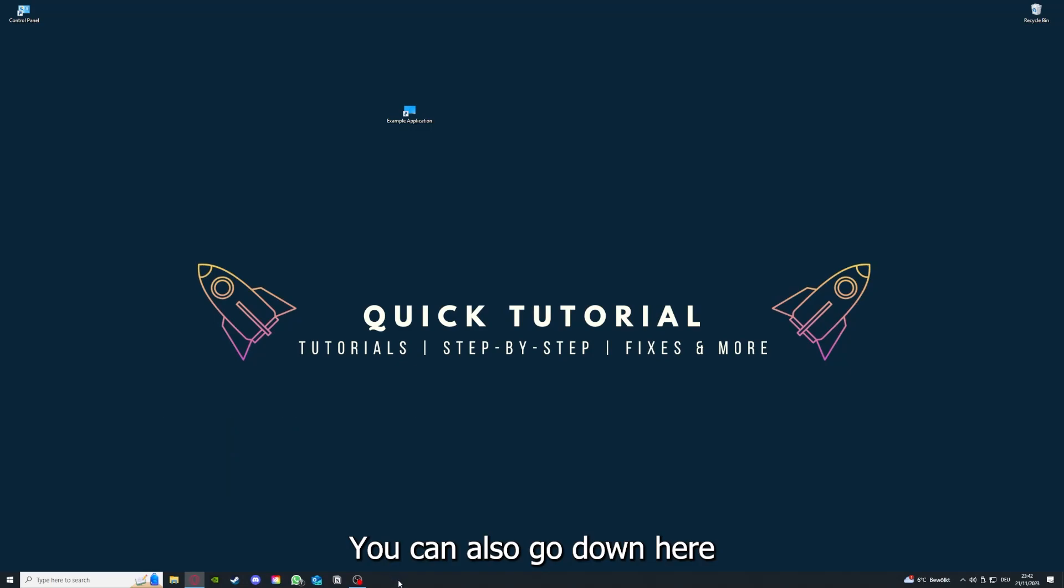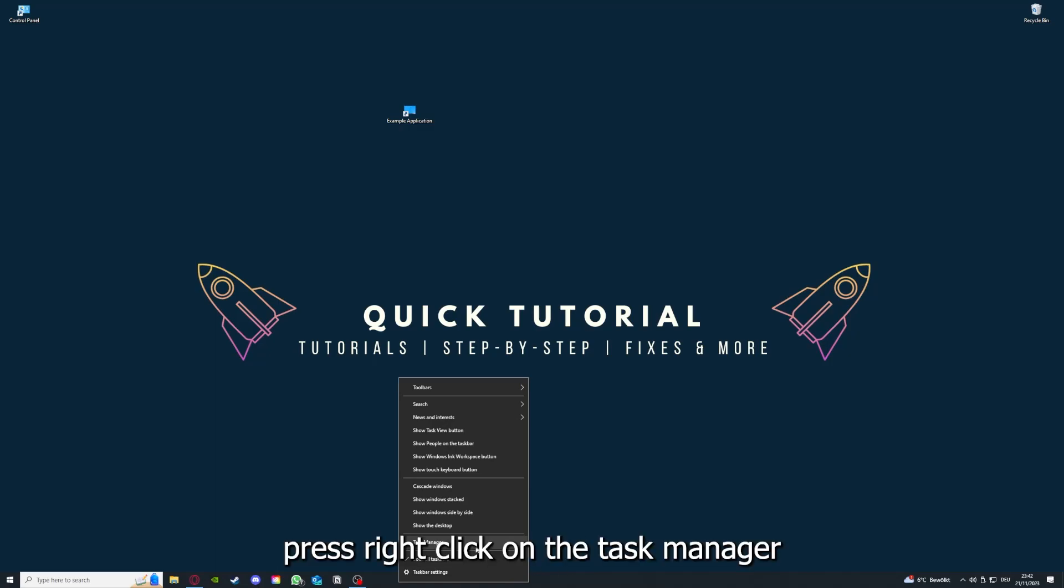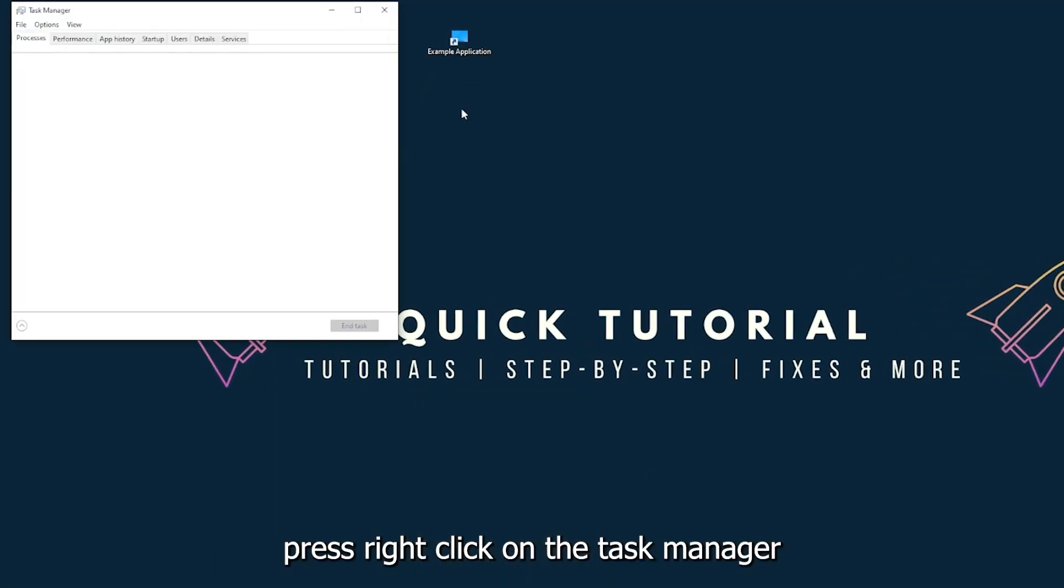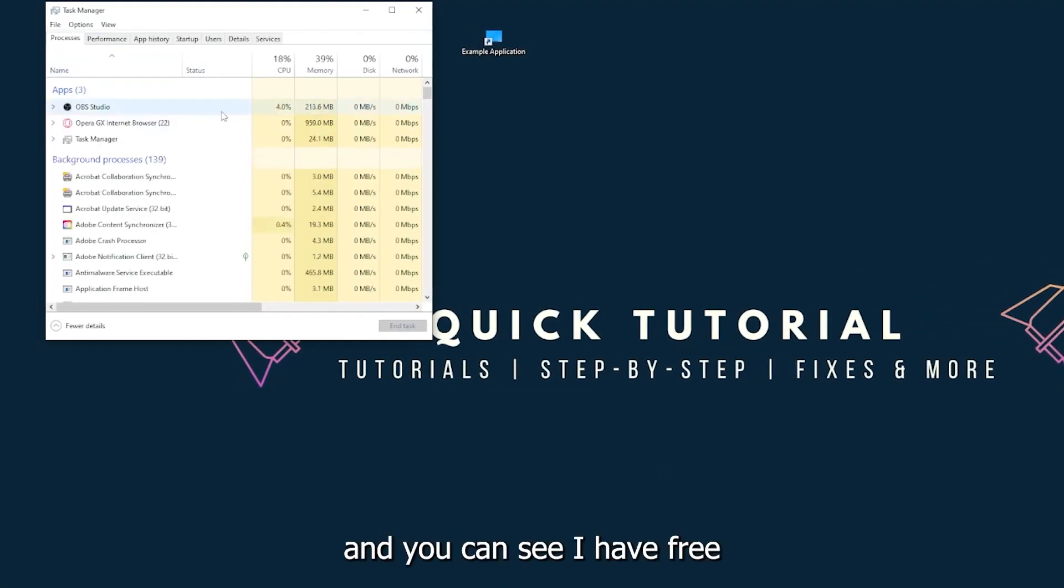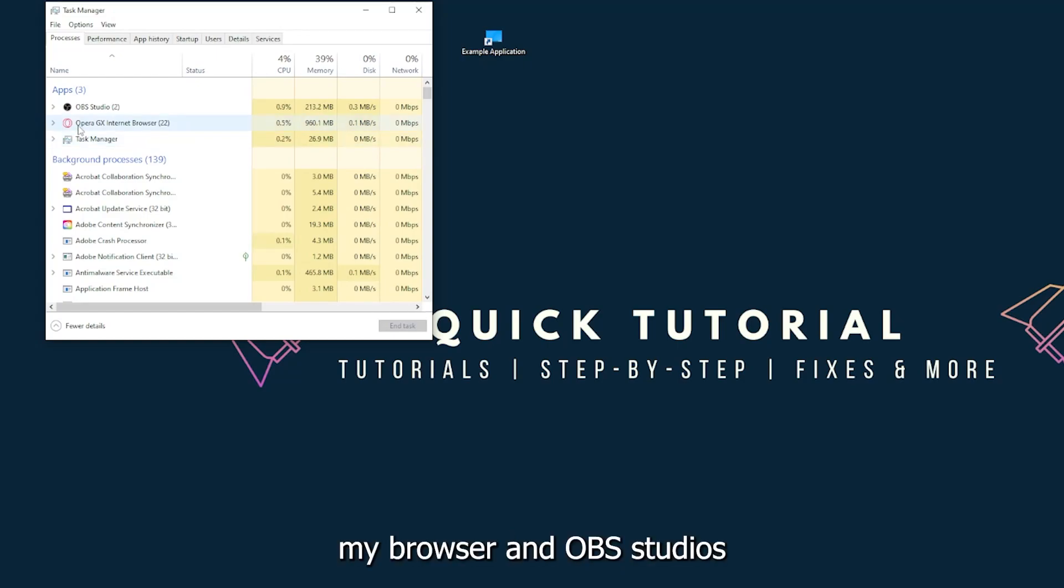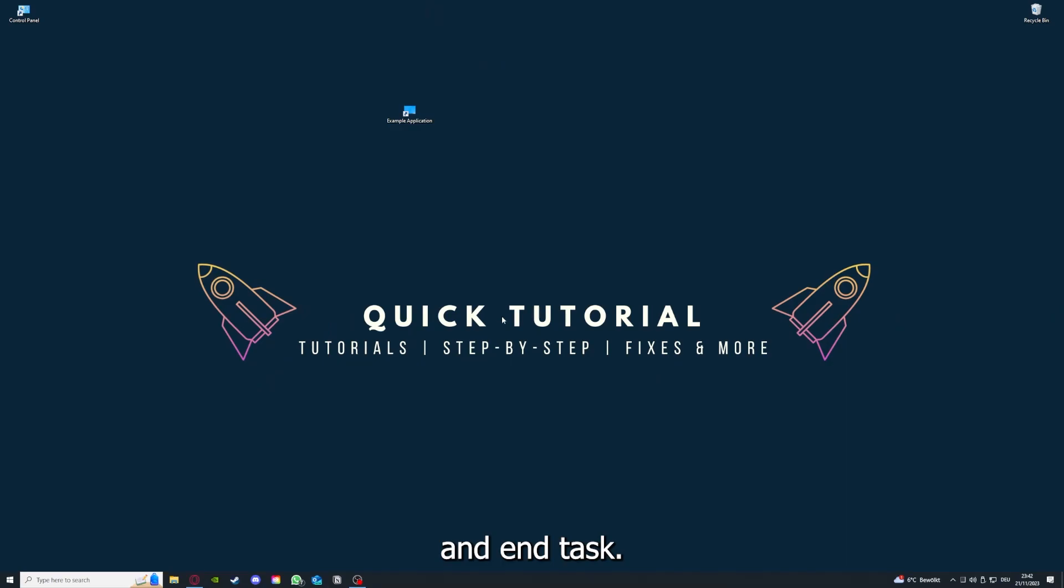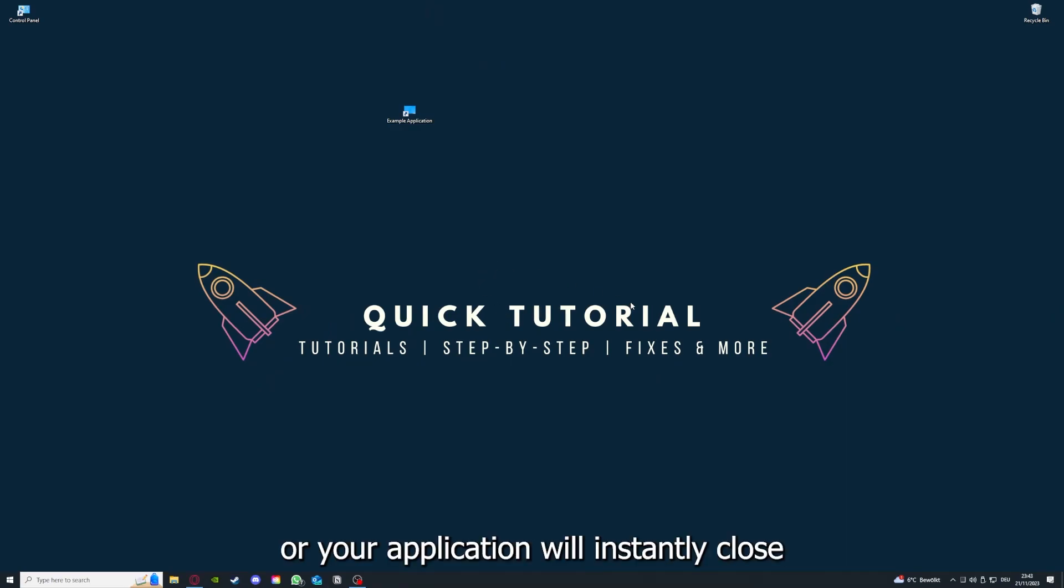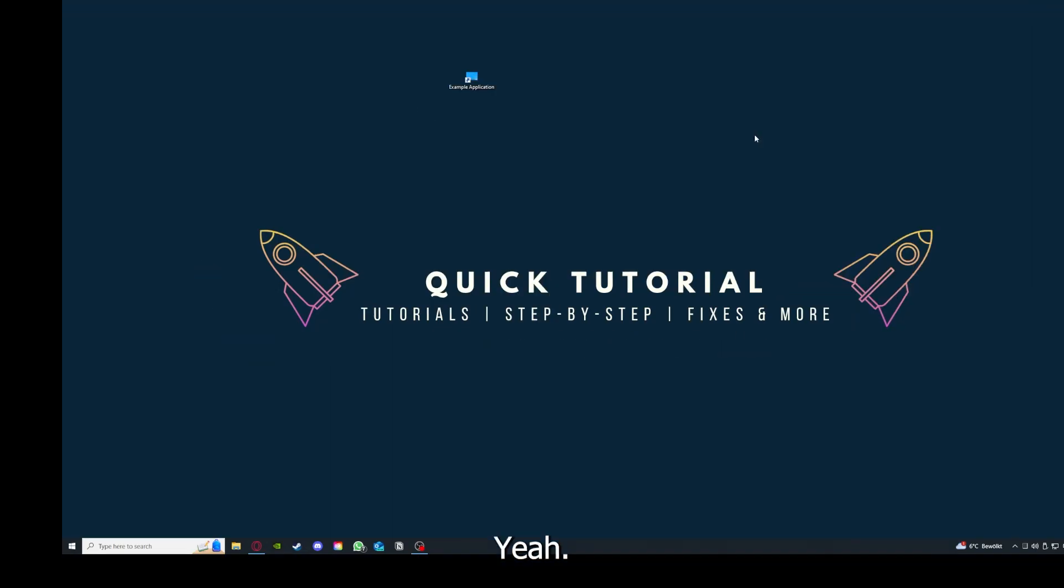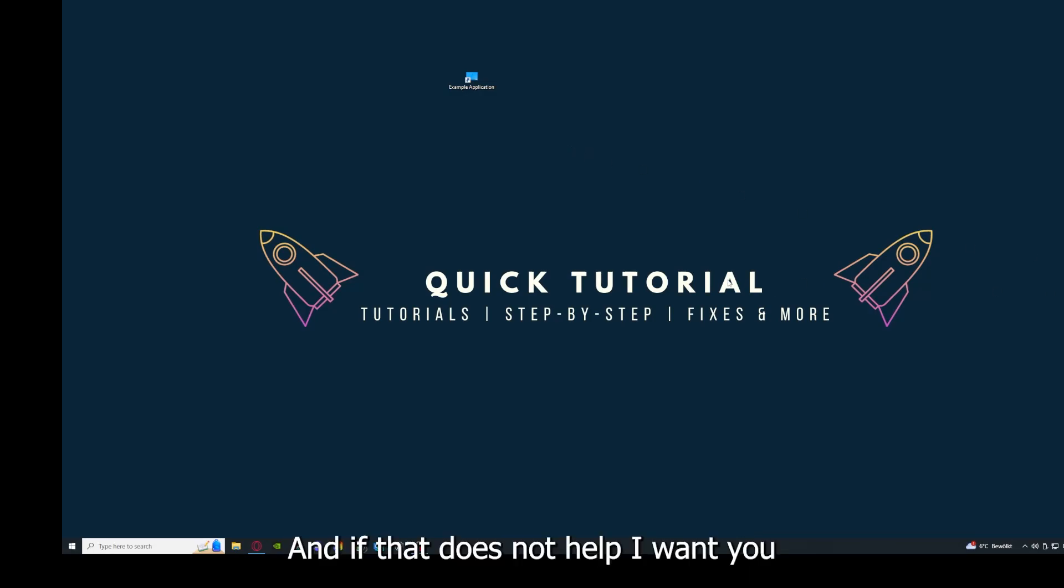You can also go down here to the taskbar, right-click, and go to Task Manager. You can see I have three apps running right now: the Task Manager, my browser, and OBS Studio. You can just right-click and end task, or you can go down here and end task. Then your game or application will instantly close and you can restart it.